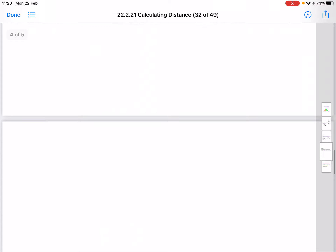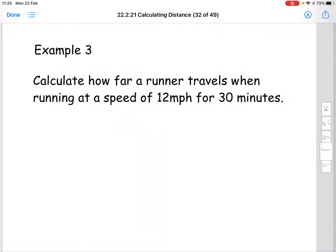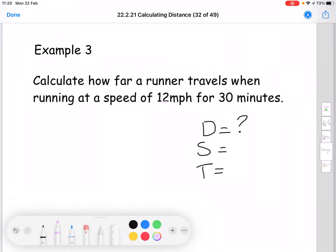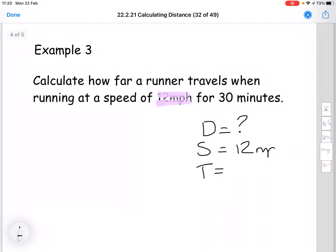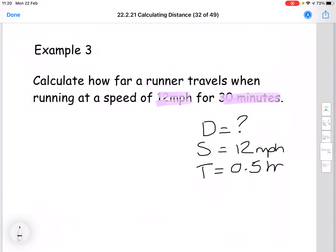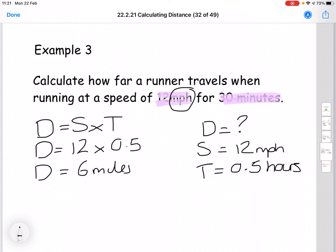Example three — this is a yellow-purple style question. Calculate how far a runner travels when running at a speed of 12 miles per hour for 30 minutes. Write out the three variables: distance is a question mark, speed is 12 miles per hour, and time is 30 minutes — but you must change that into decimal time. 30 minutes is half an hour, so 0.5 hours. The formula is speed times time, so distance equals 12 times 0.5. Using a calculator, that gives 6. Your units for speed were miles per hour, so your distance is 6 miles.